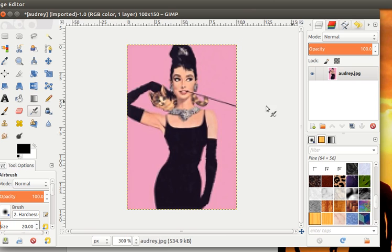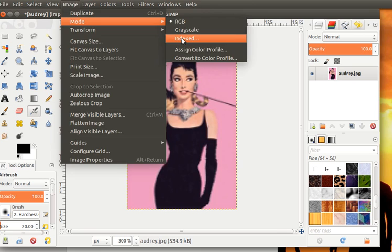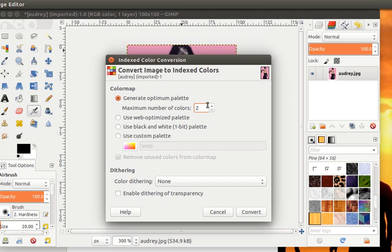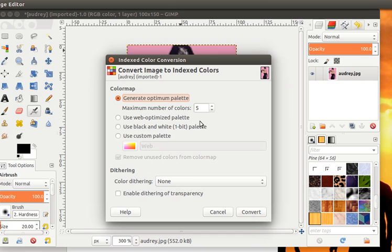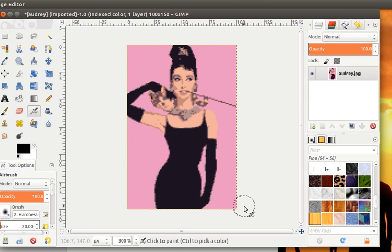Now, the next step is to reduce the number of colors by changing the image mode. So, we're going to go to Image, Mode, Indexed. The default is 256. Try multiple options. So, for example, I could try 5. I don't like that. So, I'm going to hit Ctrl-Z to undo there. So, now I'm going to try it again with 6. And hey, that looks pretty good to me. So, we're going to go with 6 colors.